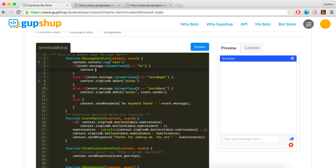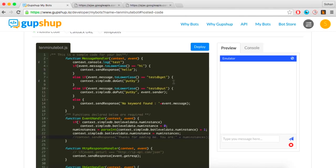Let us reply to a message that says 'hi' with a 'hello'. Test your code using the built-in emulator.